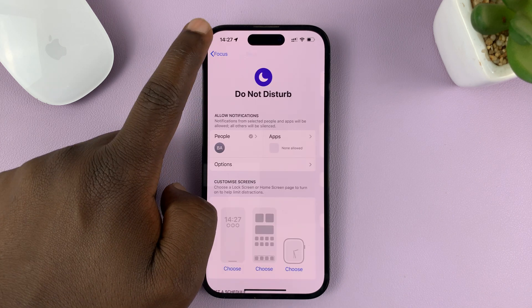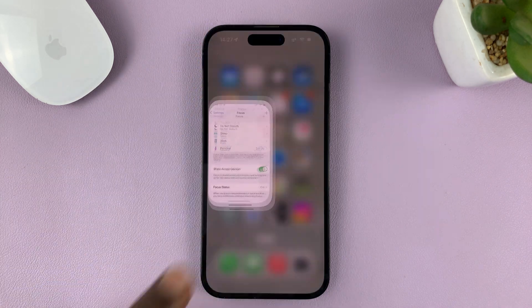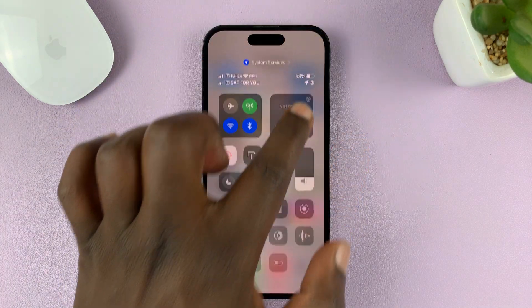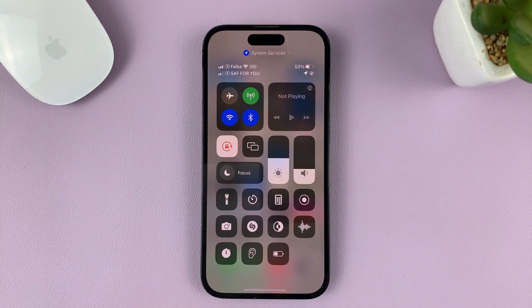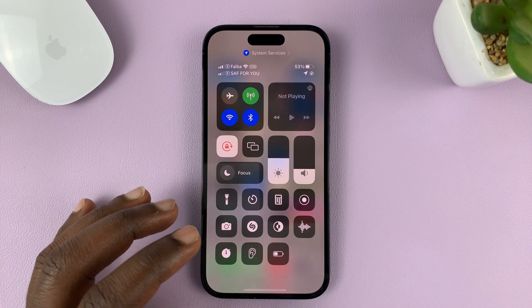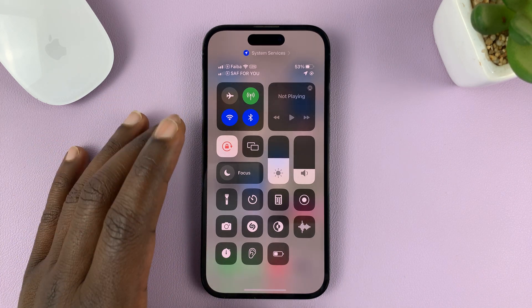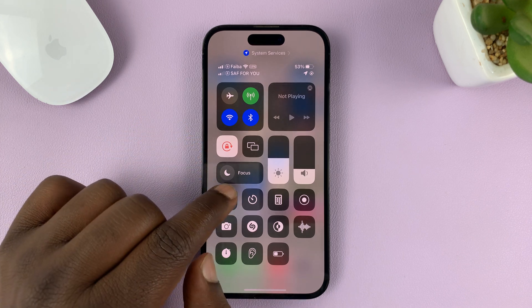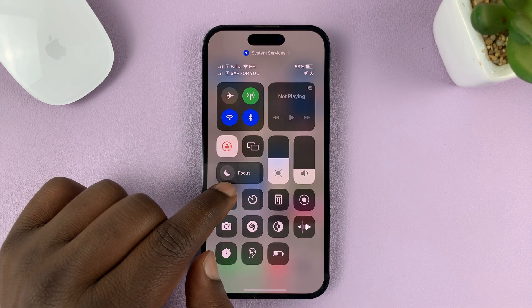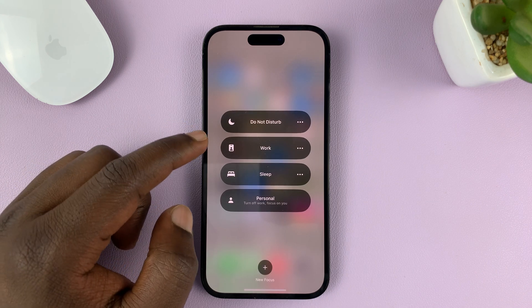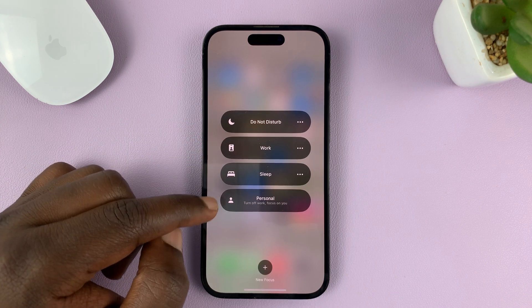Hit the back button. Once you customize the Do Not Disturb mode, to activate it simply swipe down to the control center, and from here you should see the option. Tap on that.